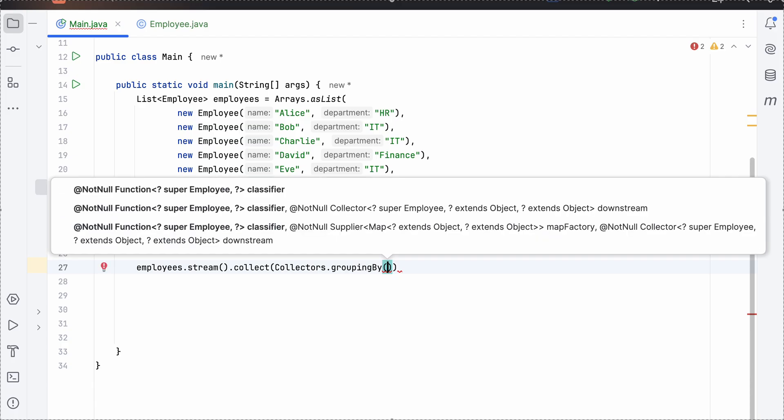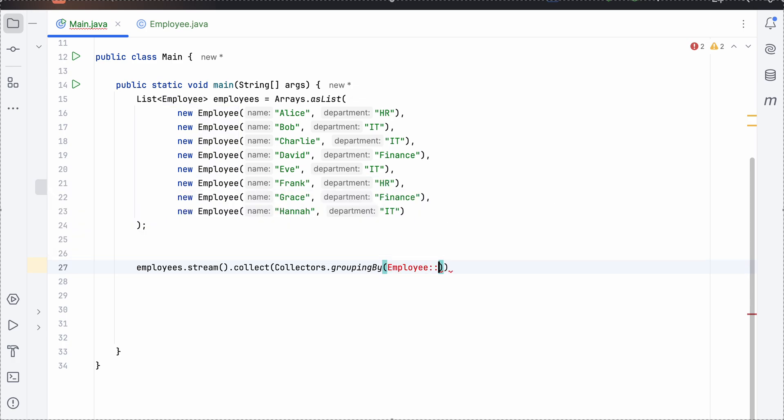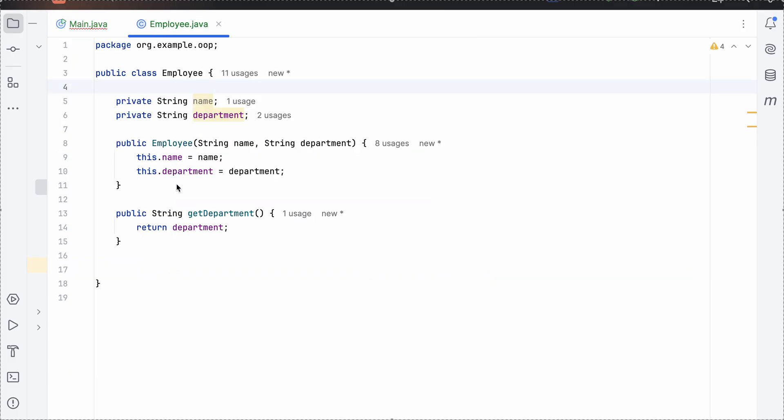And here we need to group the departments. So the object method reference and a method which should be present in this particular class has to be used. So get department, this method will already be created.